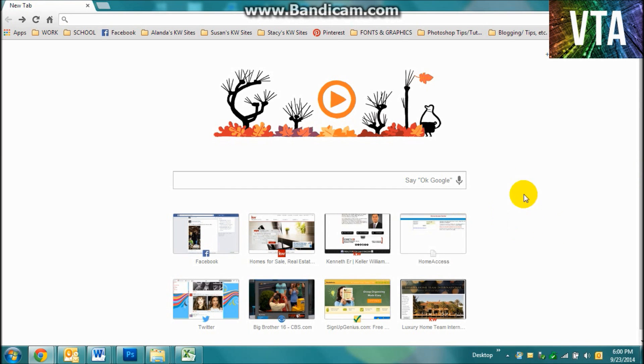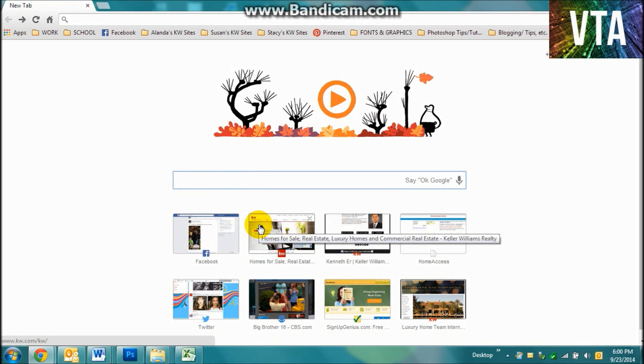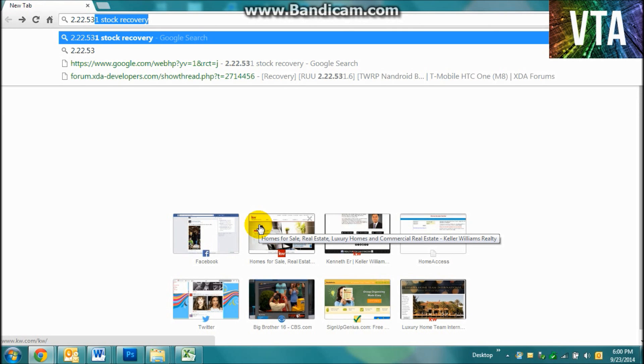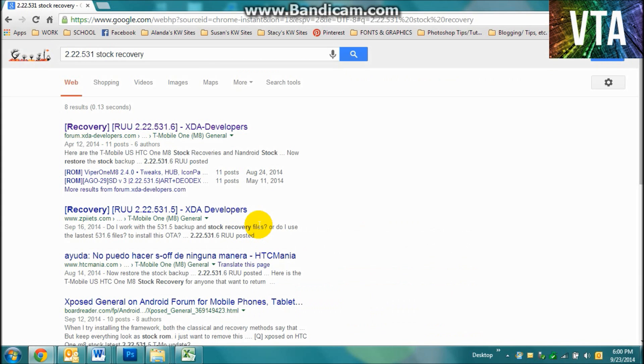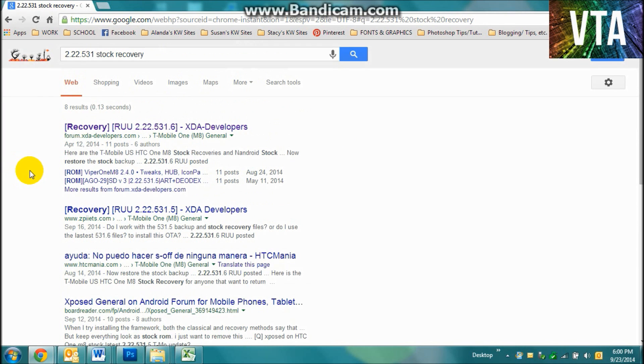Alright, so now you're in your browser and you're going to search up your baseband model. So mine was 2.22.531 stock recovery. Just search that up on Google. And you'll find a bunch of sites where you can find your stock recovery. I'm just going to hit the first one.